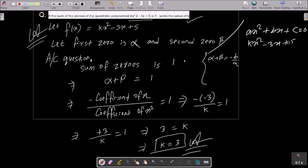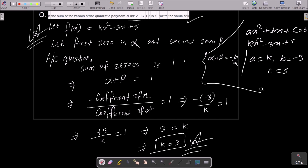Comparing with the general quadratic form ax² + bx + c = 0, we identify a = k, b = −3, and c = 5 from the given polynomial. Substituting, we get 3/k = 1, giving k = 3. That is how we find the value of k. Thanks for watching, see you next week.